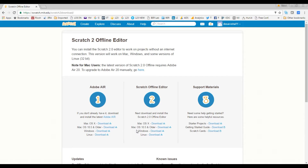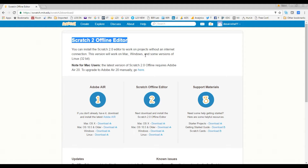Let's also look at the offline editor. The offline editor means you can create Scratch projects online as well as offline — you can download and install the software on your machine. This is useful if you don't have an internet connection and want to work offline. However, I would encourage you to use the web version online as much as possible, because in Scratch 3.0 the offline editor may go away — it's unknown right now.